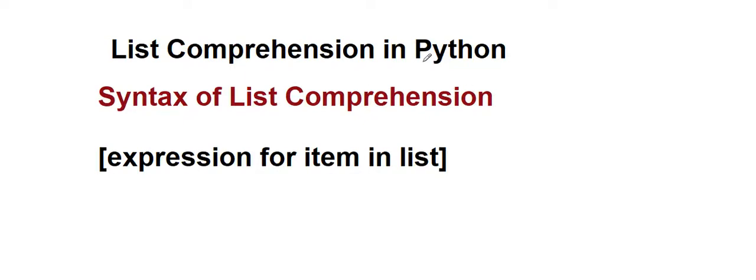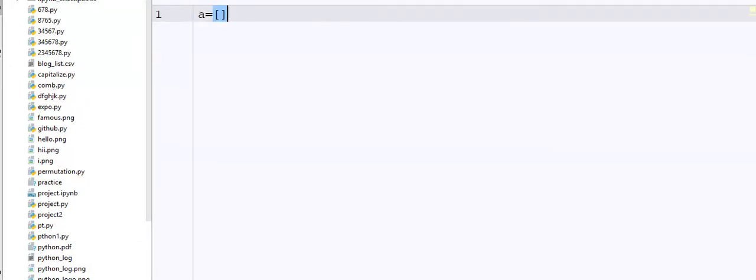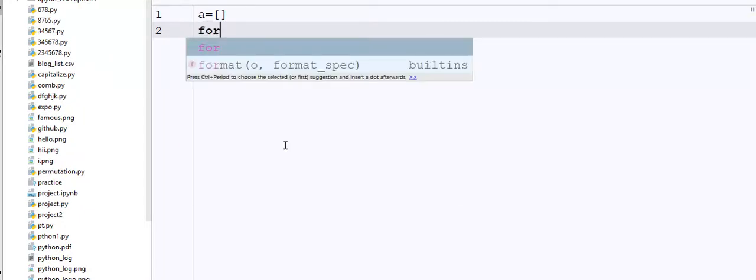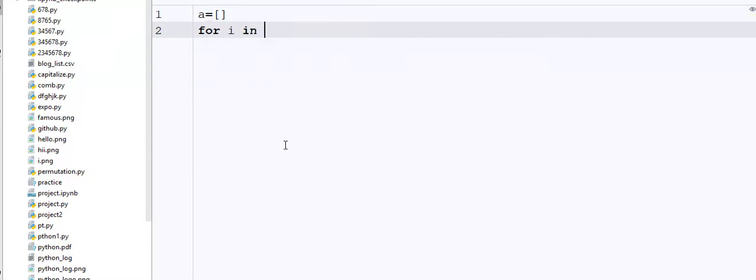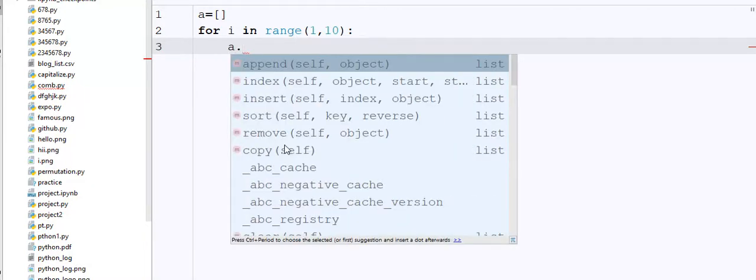I will tell you what is the difference between a traditional list and list comprehension. So see here guys, suppose I write a equals square braces which denotes the empty list, and then I'm gonna write for i in range of 1 to 10, and here I'm going to append every element...